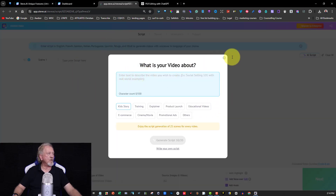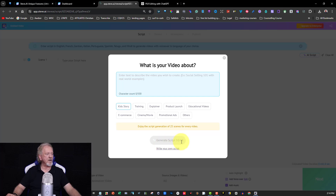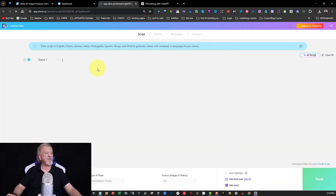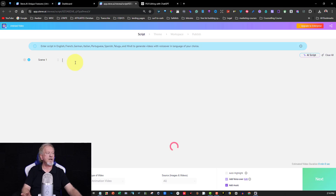I'm just going to say no to the AI text generation. If you want, you can set it to educational, product launch, e-commerce — whatever you want — and type out what you want it to say. You can see I've used up about half my AI credits, so I'll get rid of that. It only does 25 scenes at a time but this one will do more, so let's click on that and add this text to see what it does.